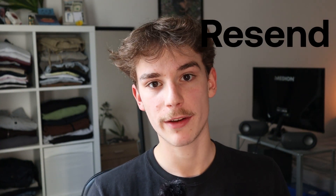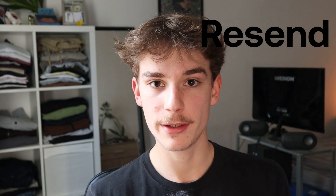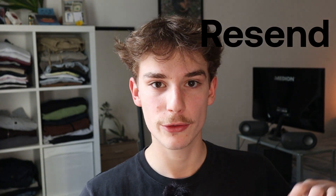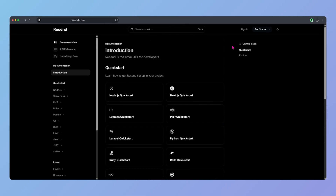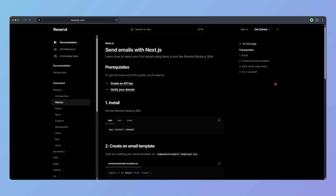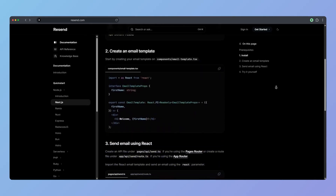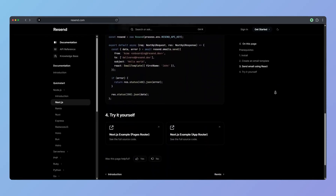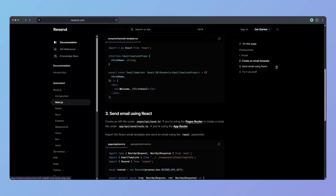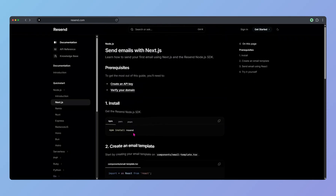For mailing, I usually use Resend because they have a very good free tier. You can send out 3,000 emails per month totally for free. You just have to create an API key, link your domain to it, set it up in your project, and you're ready to go.